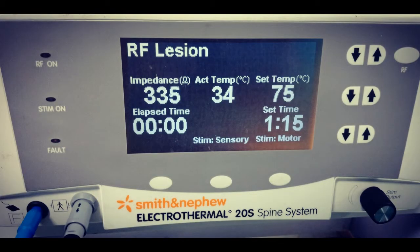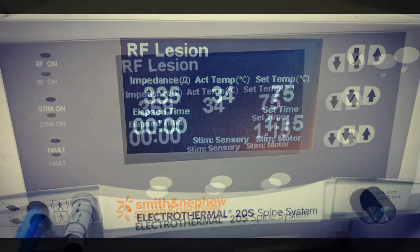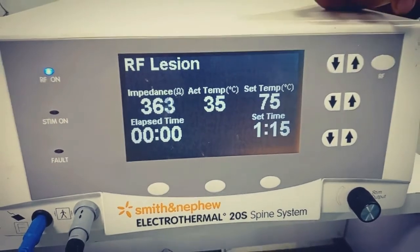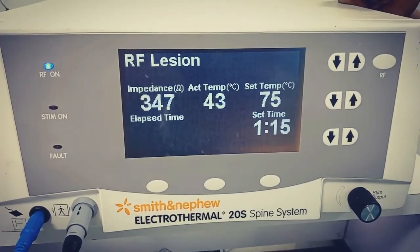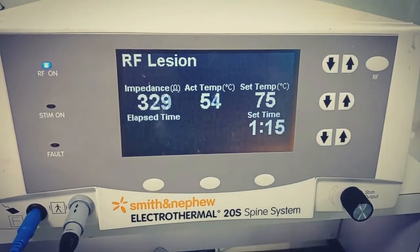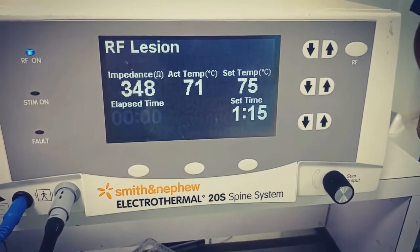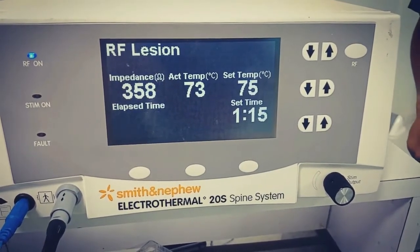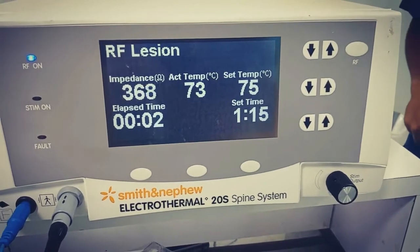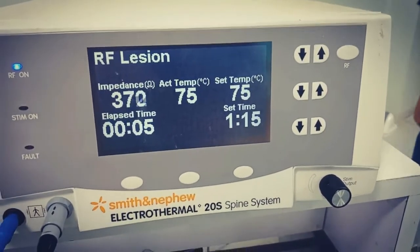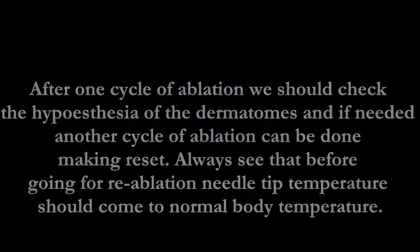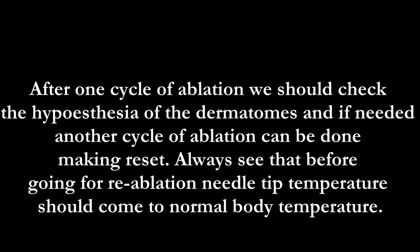Looking at the RF machine: 335 is the impedance, 34 is the body or needle tip temperature, 75 is the set temperature, and 75 seconds is the time. Once the needle tip temperature reaches the set temperature, the time count starts. The procedure has already started — once it completes 75 seconds, it will automatically stop.